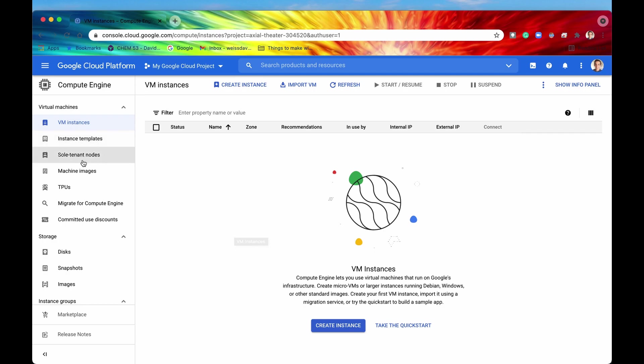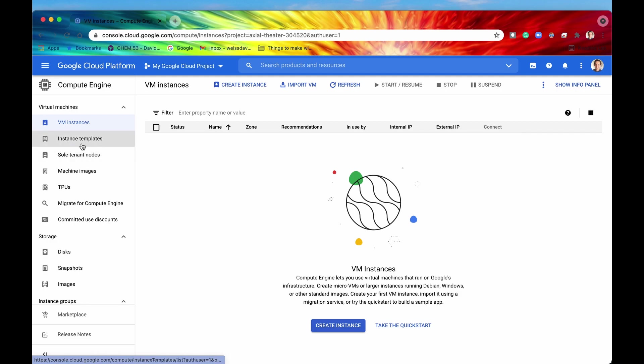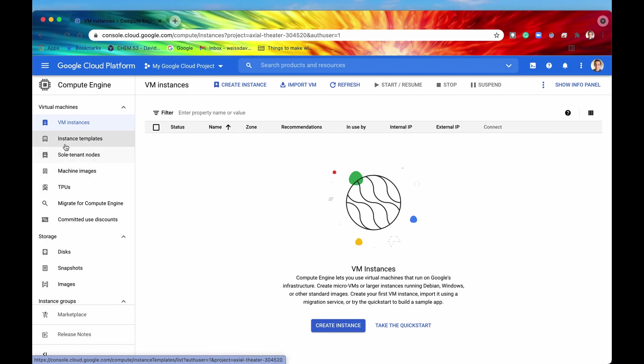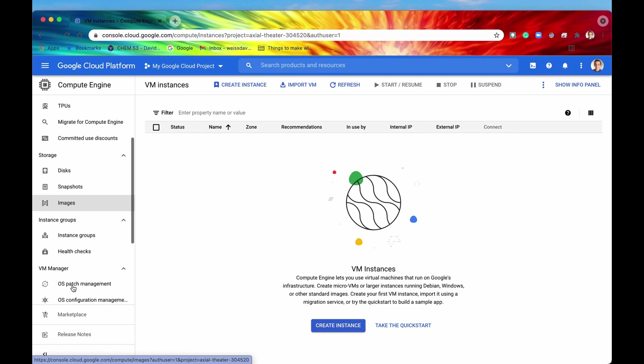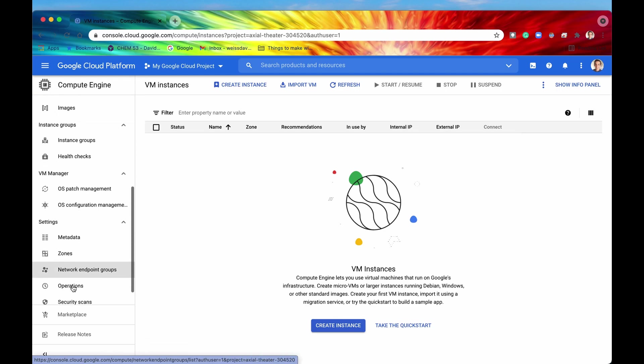Now, there are a lot of different terms here, but we're not going to be clicking on any of them in this video. Right now, all I want you to do is just familiarize yourself with some of these terms just to become more comfortable with the jargon, such as instance templates, VM instances, TPUs or tensor processing units. We have disks and snapshots and images, and a whole lot of other terms.